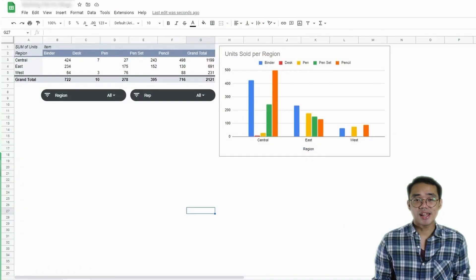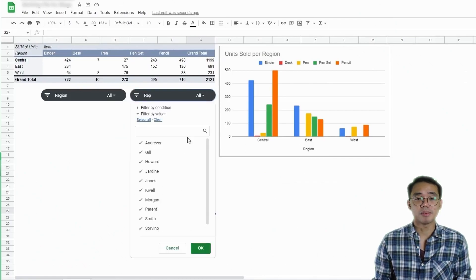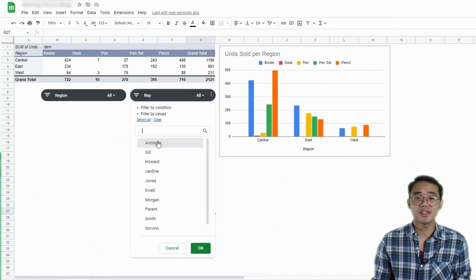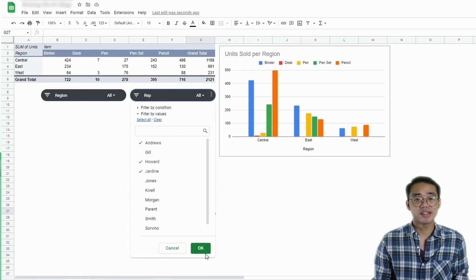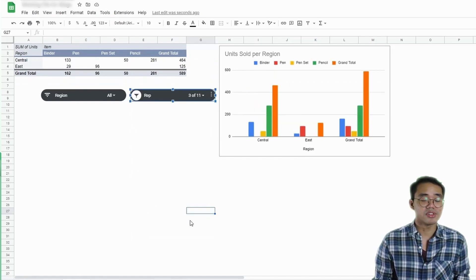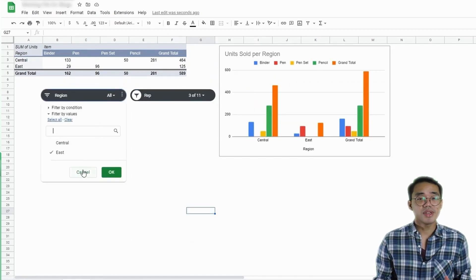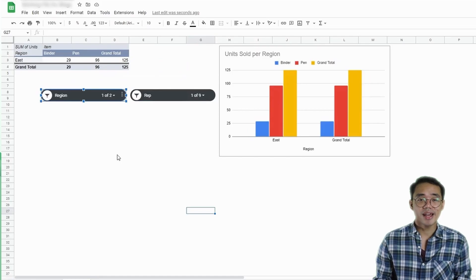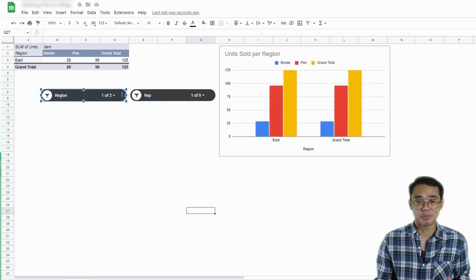Slicers in Google Sheets are almost exactly like their Excel counterparts. I say almost exactly because they serve the same purpose and function the same way, with just a little difference in appearance. Slicers allow you to instantly filter pivot table data and charts without the need to manually change the chart settings or the pivot table selections, which makes this a great option for adding in a chart in a dashboard.